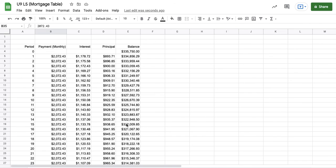So that's how the mortgage table is built using Google sheets.